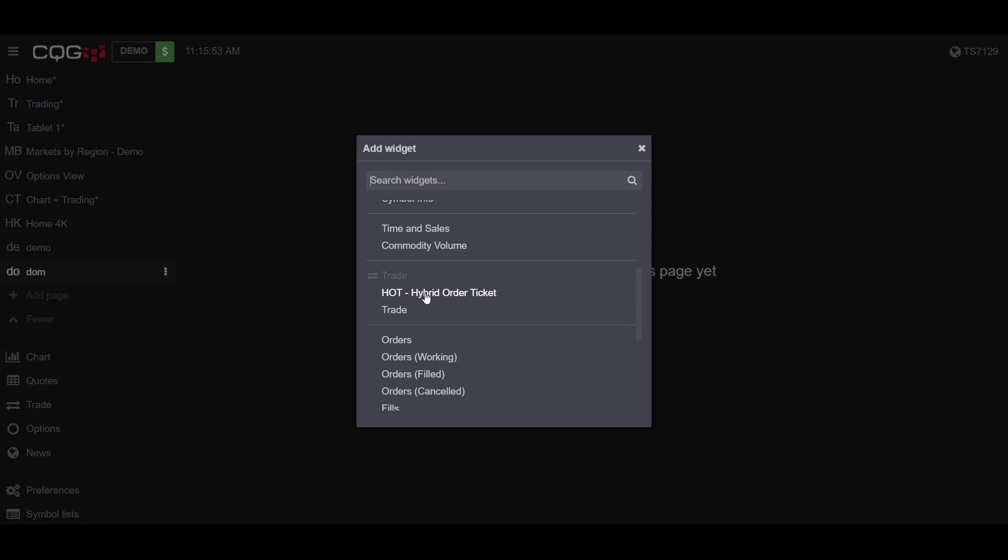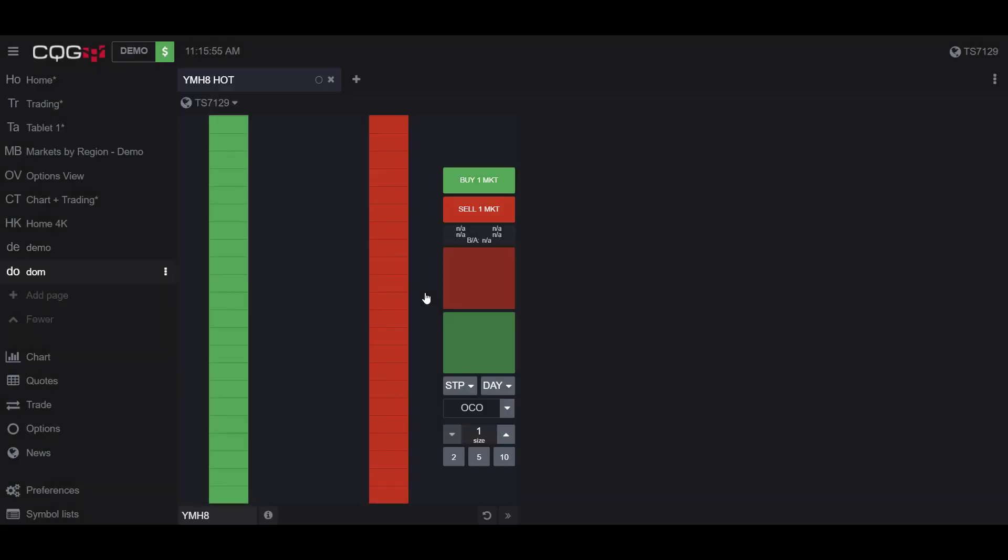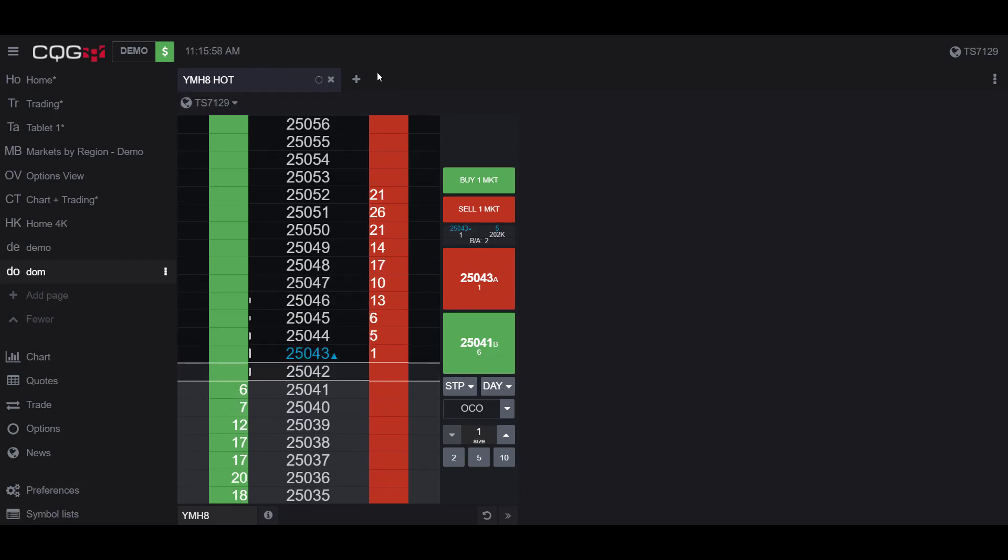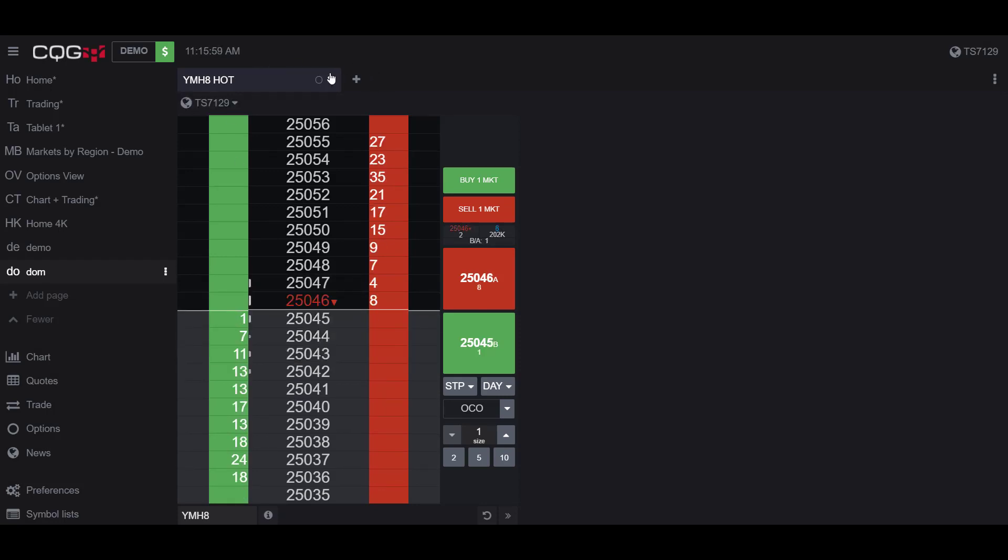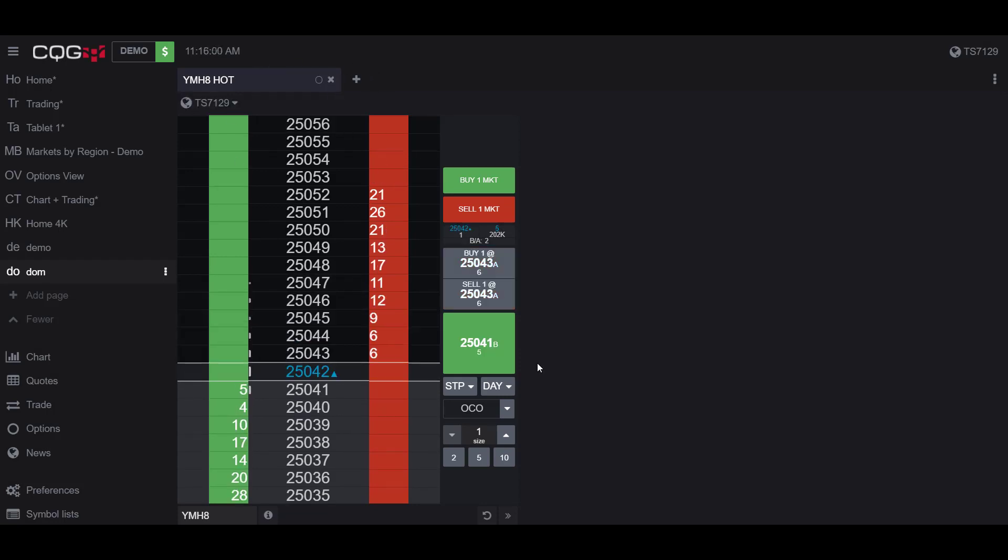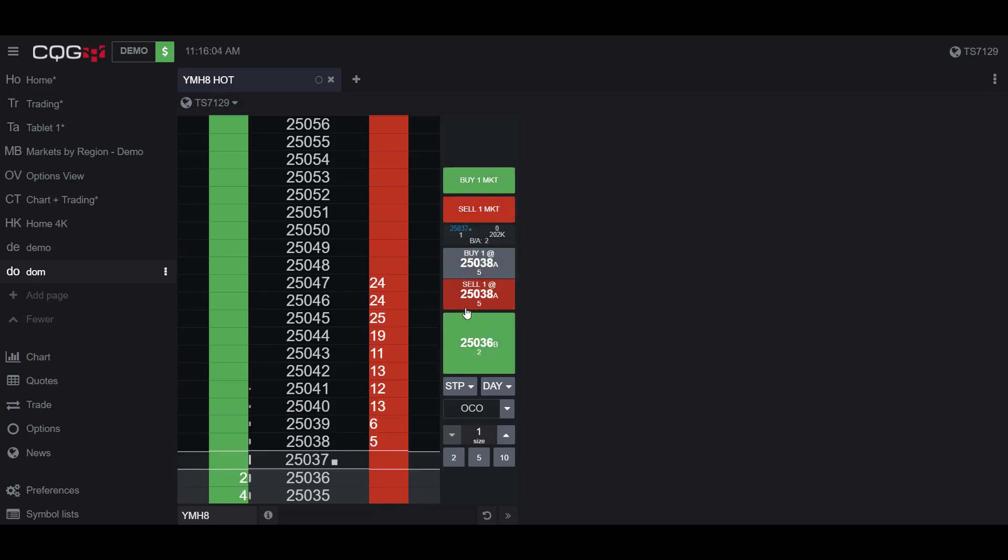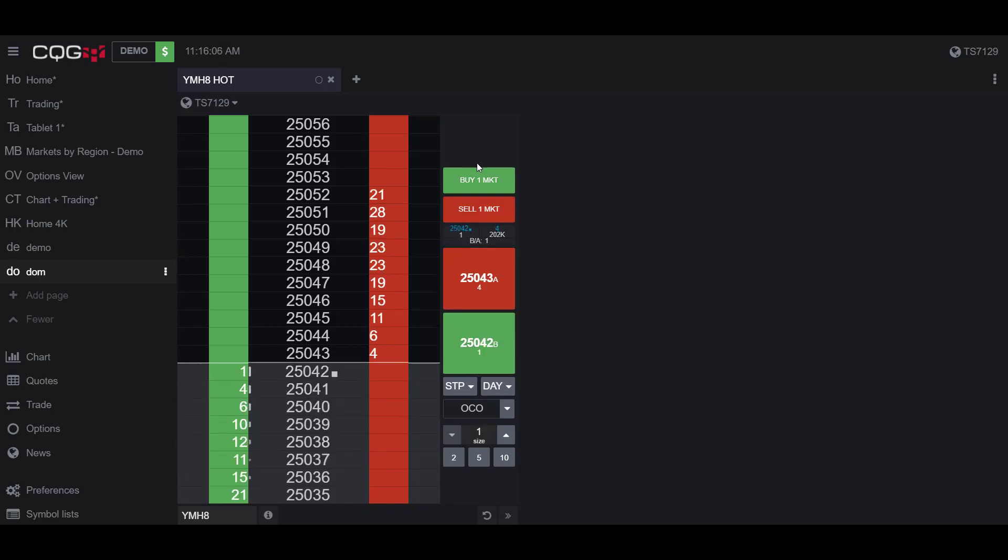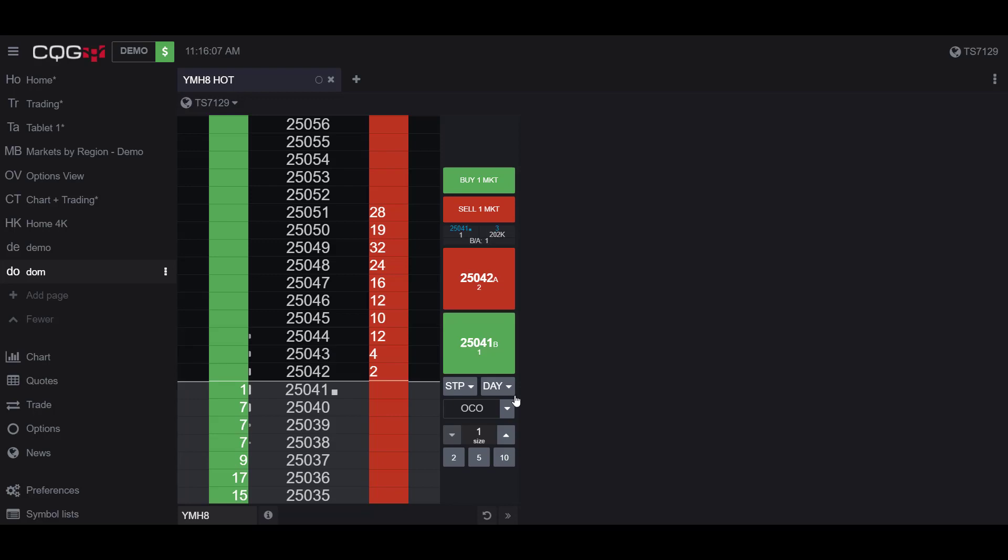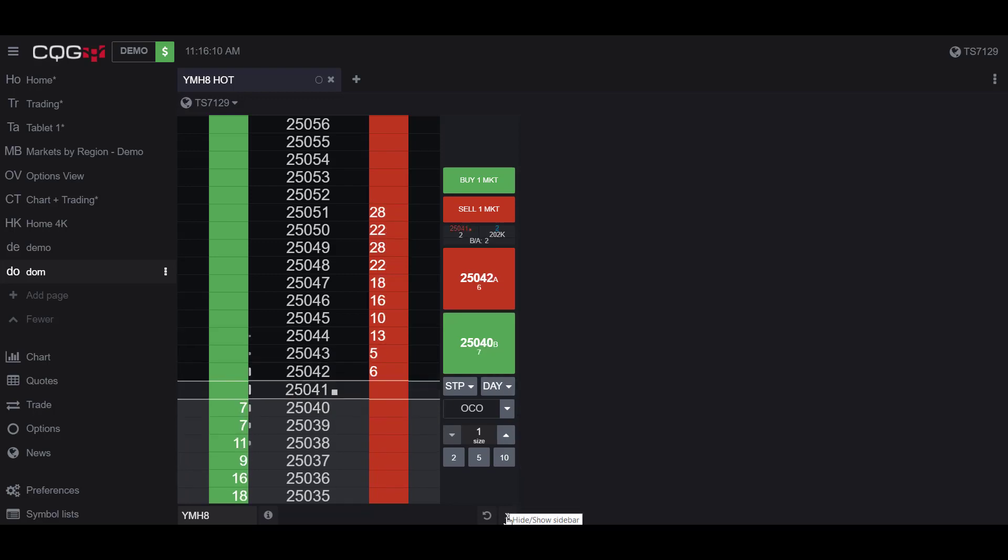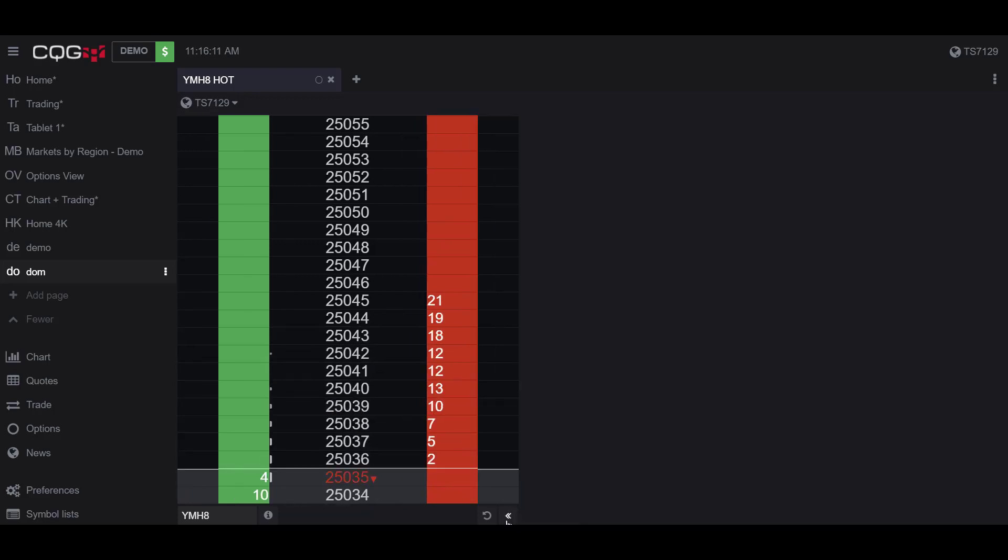To open it, simply click on the HOT or Hybrid Order Ticket, and now we have our dome chart. By default, this trade section right here may not be expanded. To expand it and gain access to these buttons, simply click on the arrows down in the bottom right.